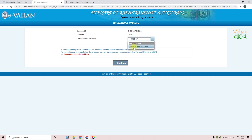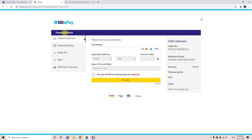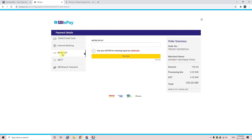Click on SBI E-Pay. Click on 'I accept terms and conditions' and click Continue. On the next page, select the mode of payment. You can click on debit card or credit card. You can also pay via UPI.